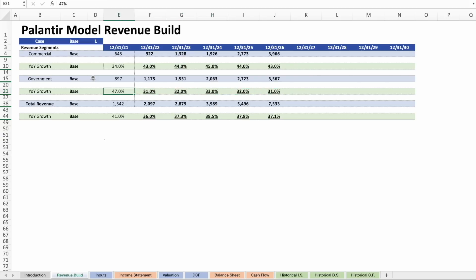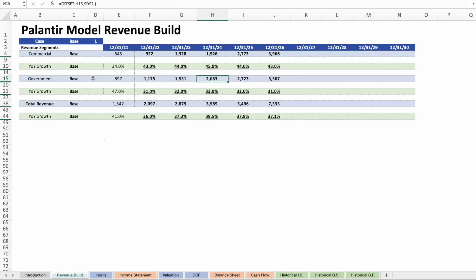We had 47% year-over-year growth on the government side last year. I'm expecting much less than that, being more conservative toward that 30% baseline that Palantir management expects. That brings us to over a billion this year, 1.6 billion next year, 2 billion for the government side in 2024, 2.7 billion in 2025, and 3.6 billion in 2026.